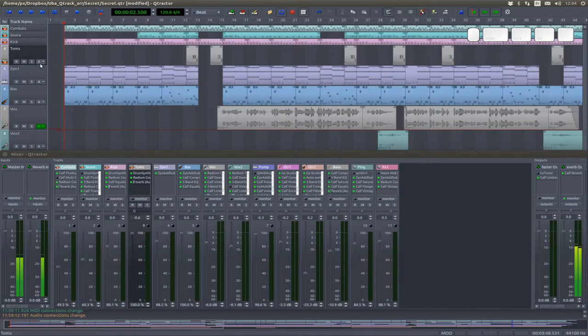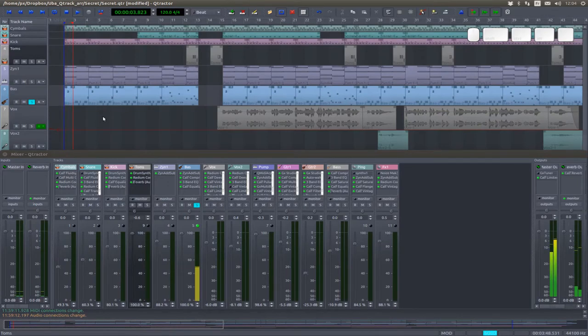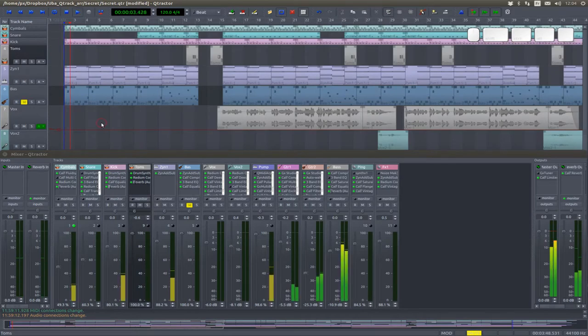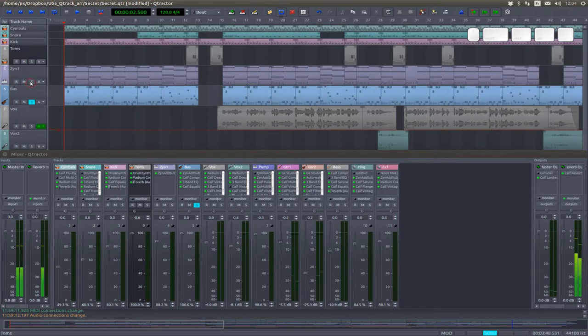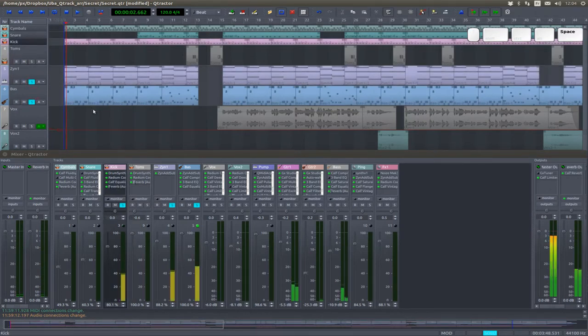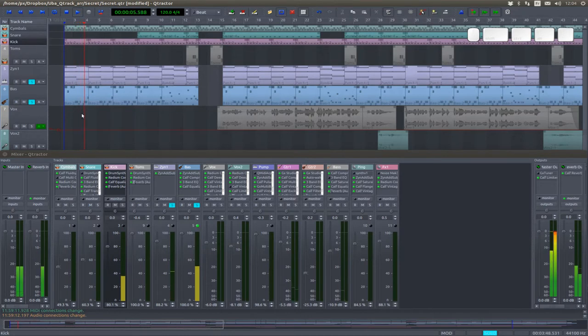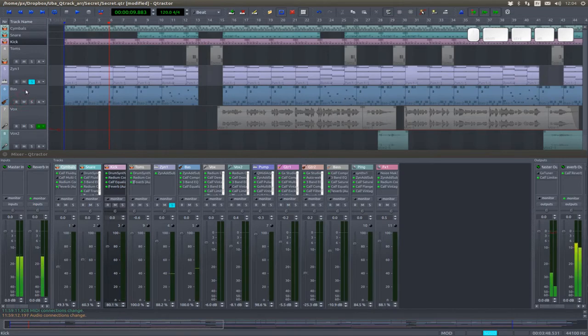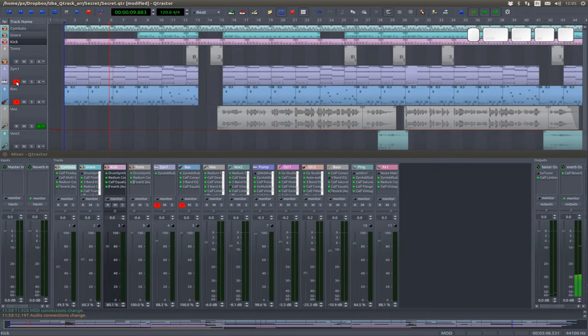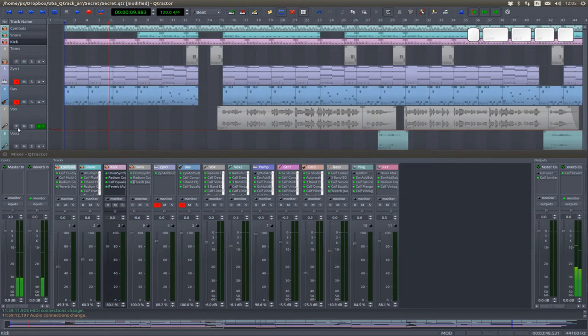Each track sports your usual track controls, your solo to only hear that track, your mute to not hear that track. You can combine all those controls. And your record to arm that track for recording, next time you engage the record button and this is combinable too.